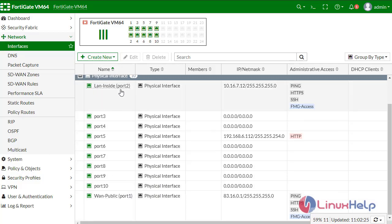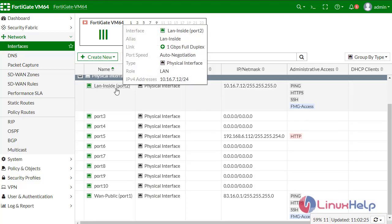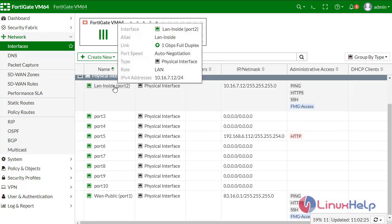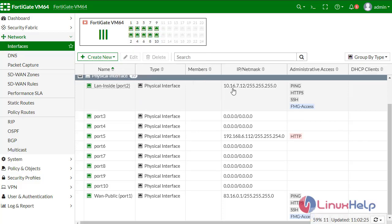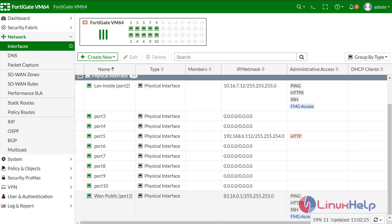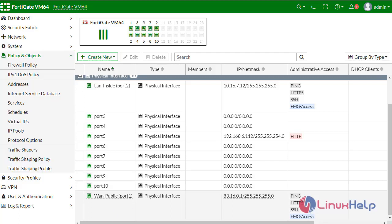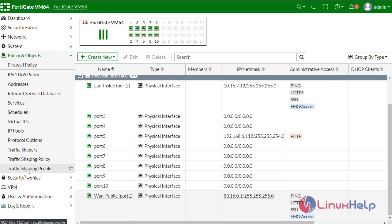We have a web server located inside the private network within the range of 10.16.7.1/24 in the local area network. We need any host who enters into the WAN to go to the LAN and connect to the server.